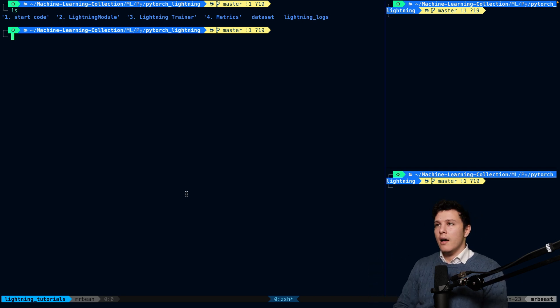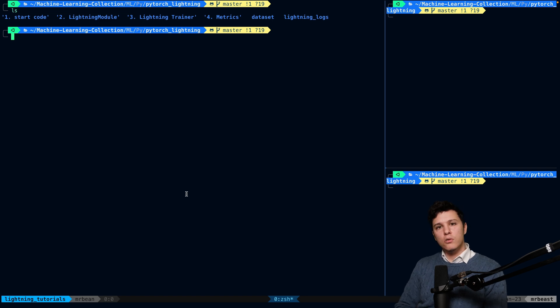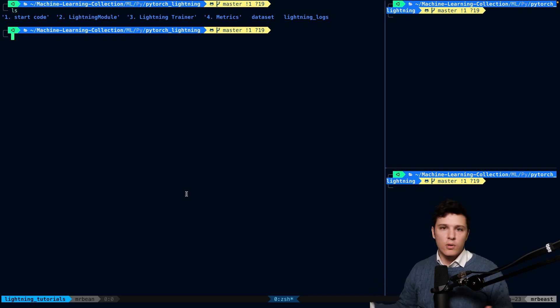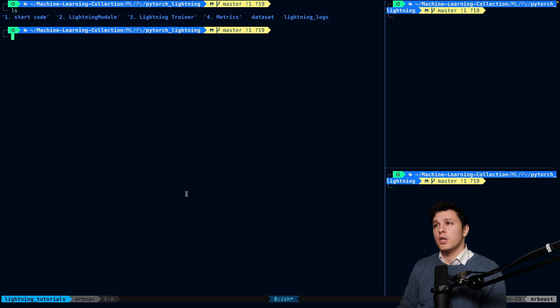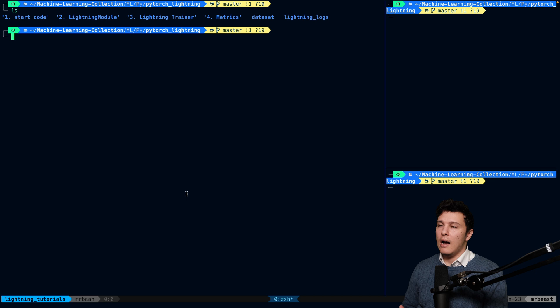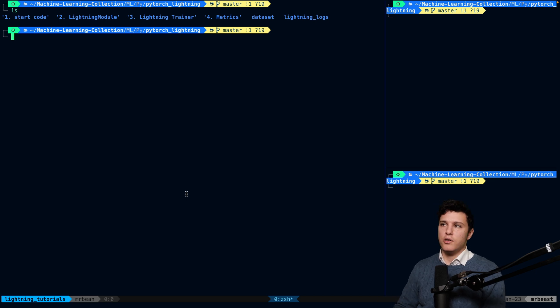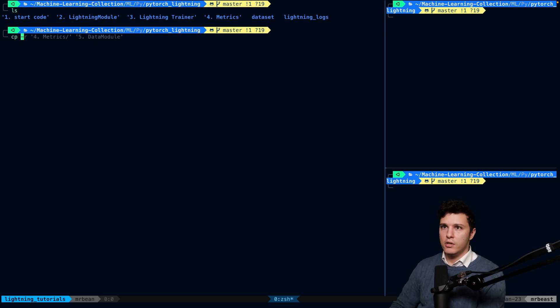But it's really easy to build and integrate a custom dataset. And it's very similar to normal PyTorch. So I'll show you the structure and I think you'll understand it from there.